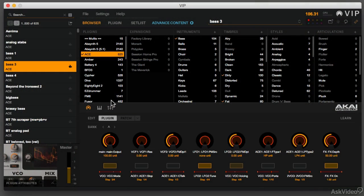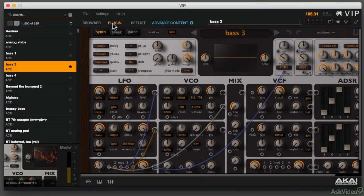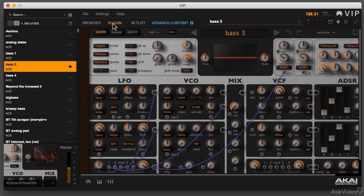Akai's goal in creating this was to let you work the way you want to work. With that in mind, they created the Akai Advance system so there are many different ways to accomplish what you want.